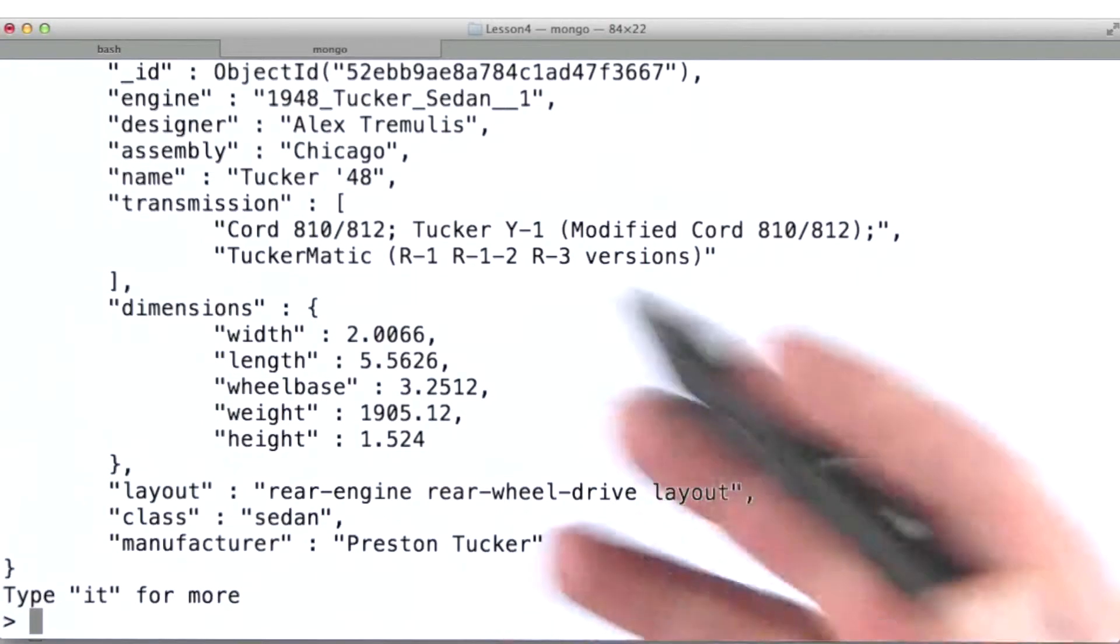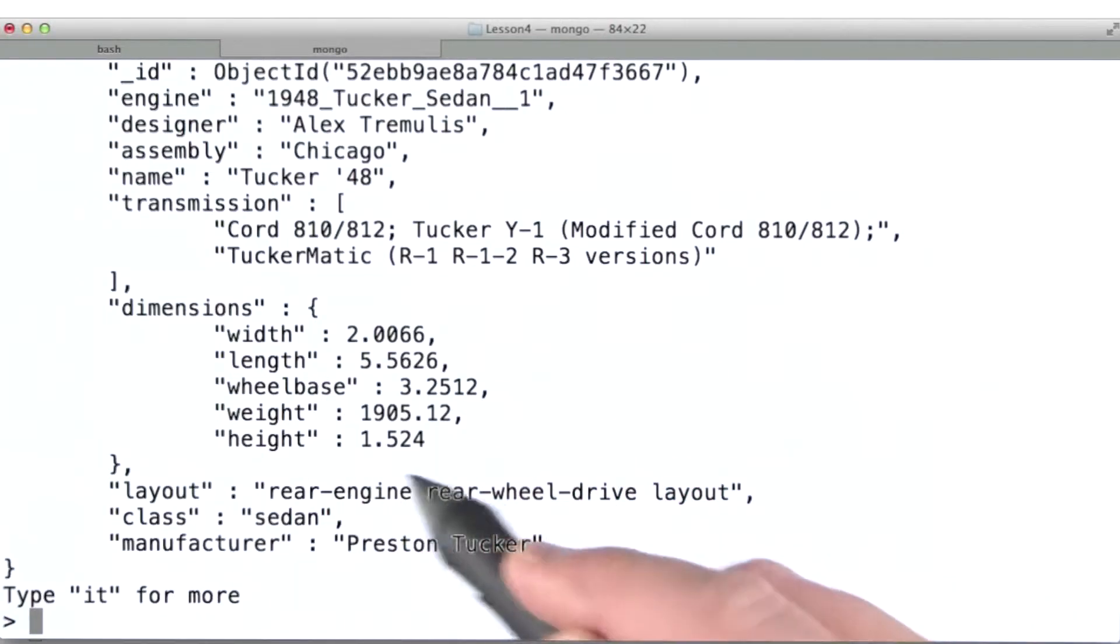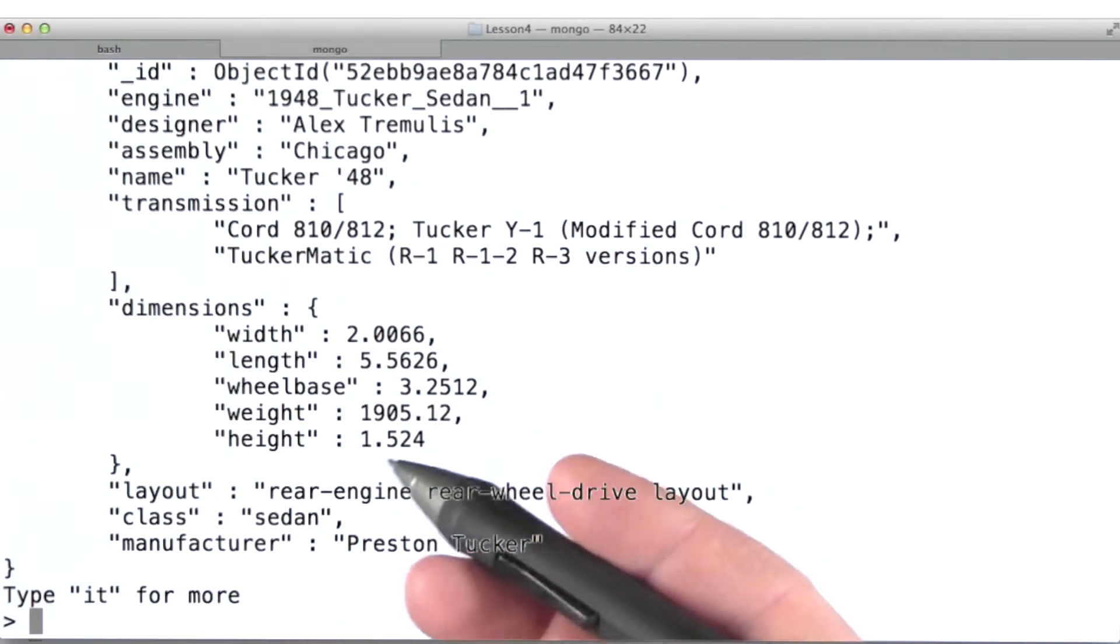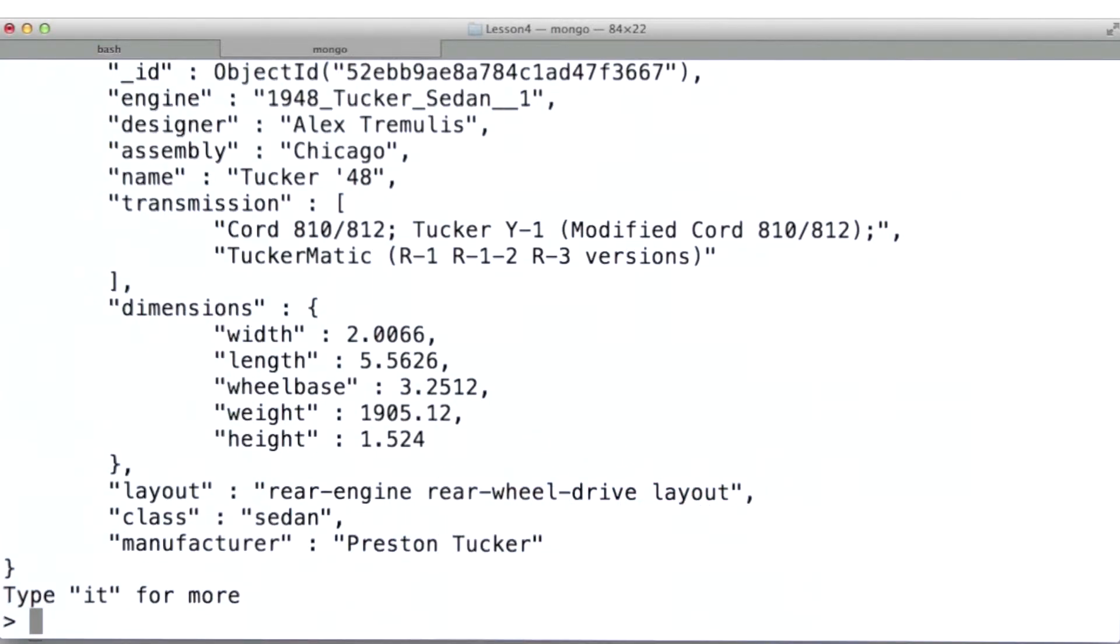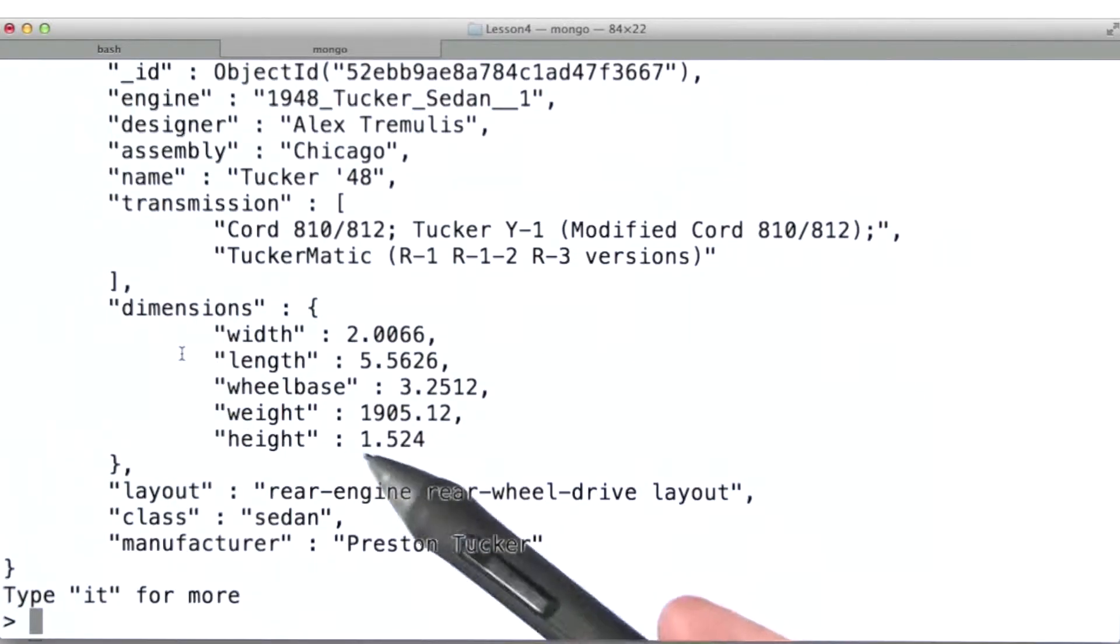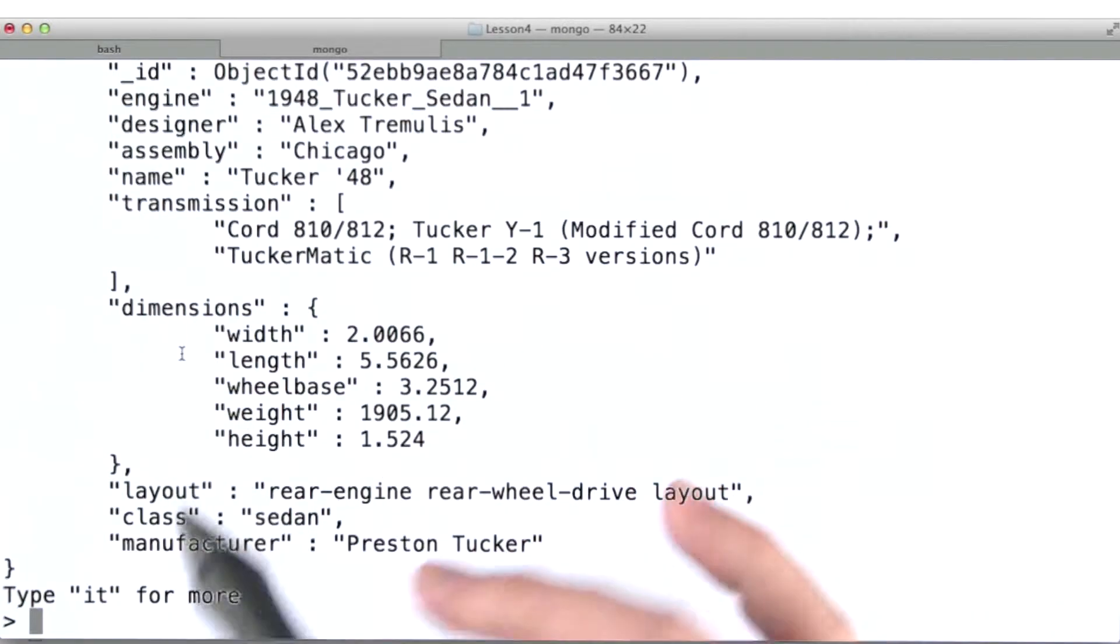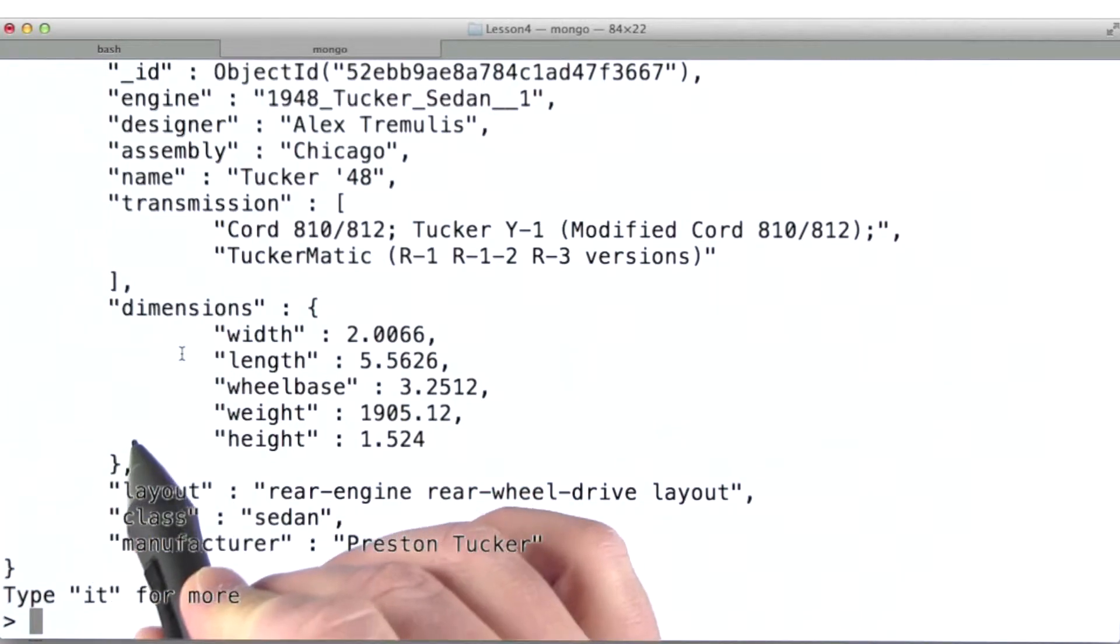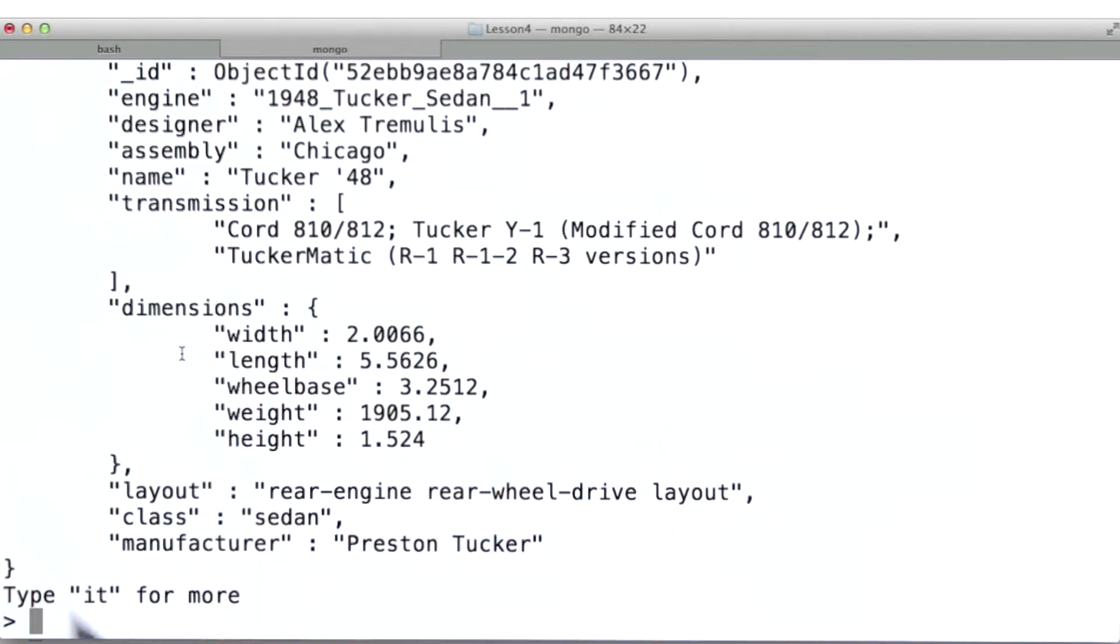Now that we've learned about arrays, let's look at some other ways that queries can get inside of documents in MongoDB. Our automobile collection contains fields with some nested documents. For example, there's a dimensions field that contains entries for weight, wheelbase, etc. In MongoDB, we can query for values inside nested documents using a dot notation syntax.